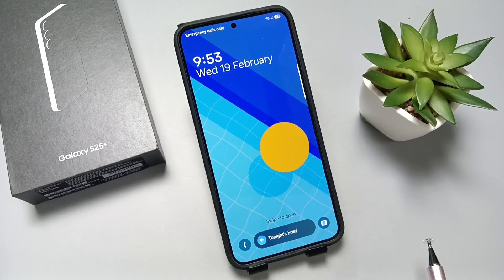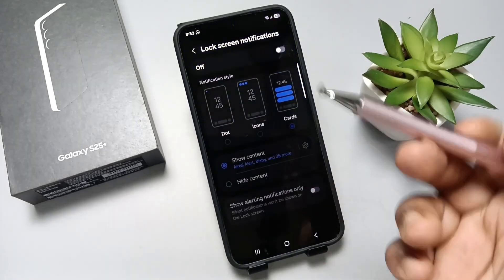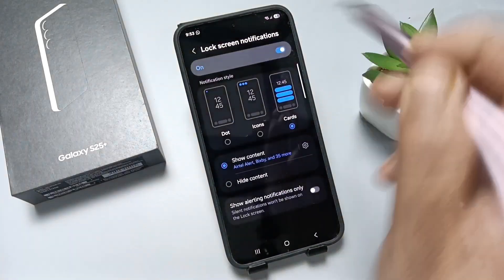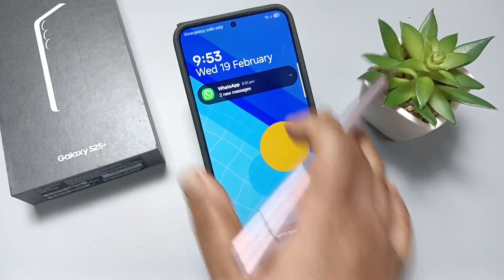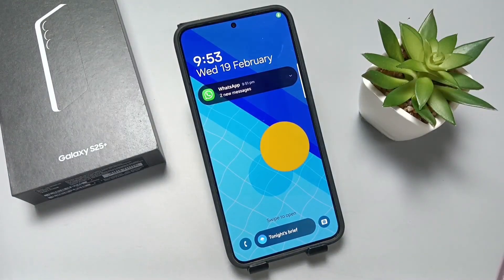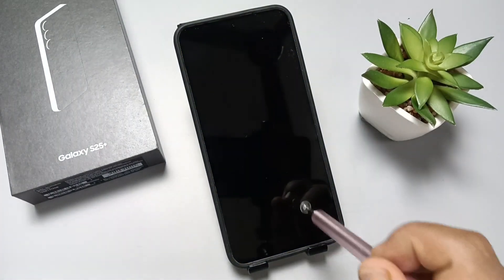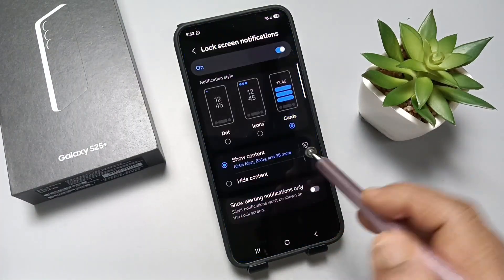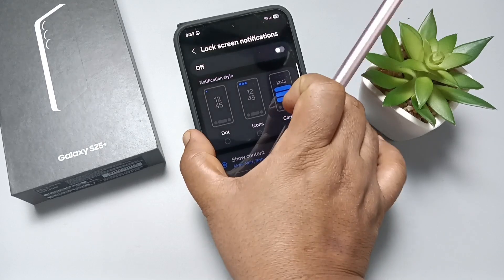If you want to enable it again, turn this option back on, then lock the device. You can see the notifications are back. So simply in this way you can enable or disable the lock screen notifications on this device.